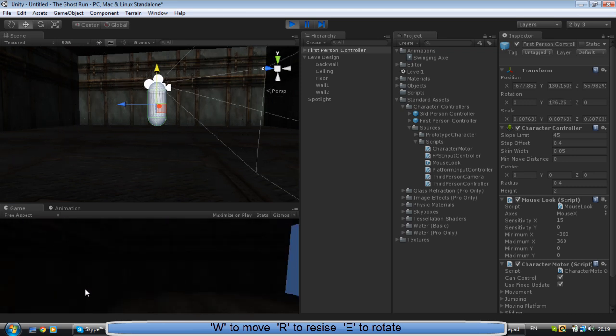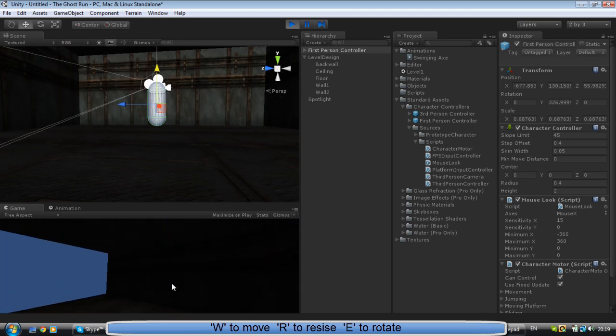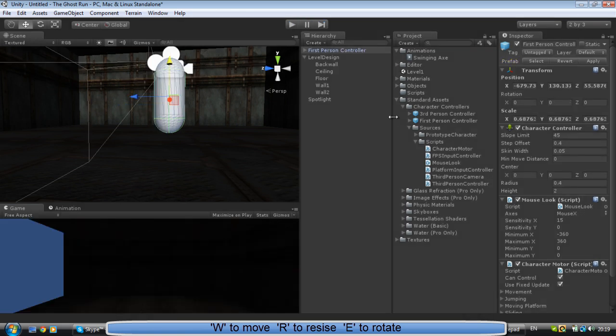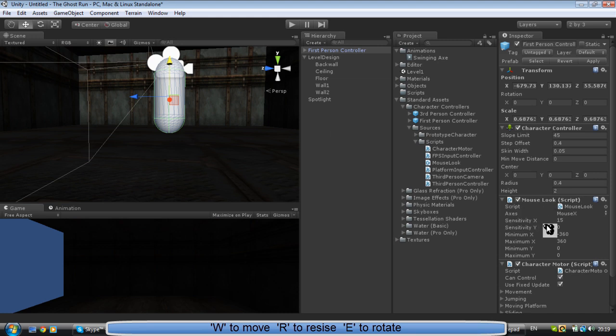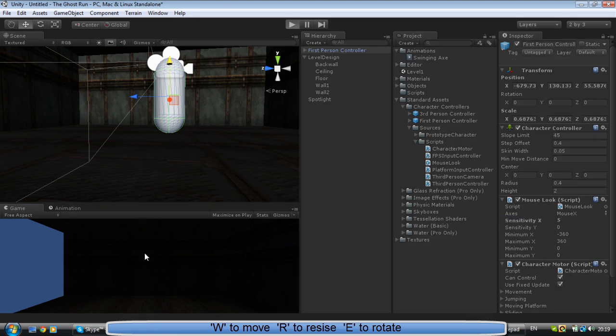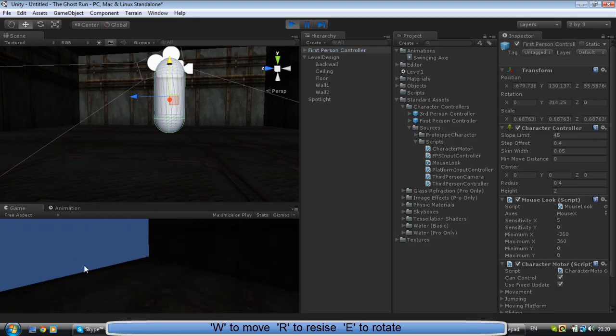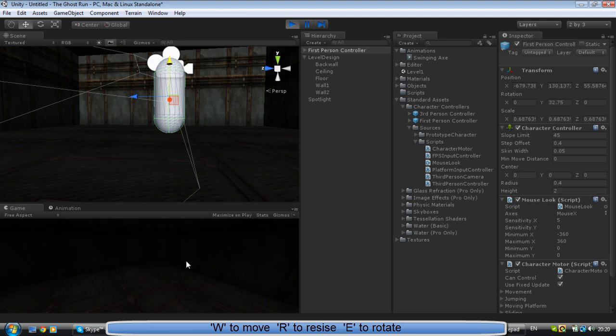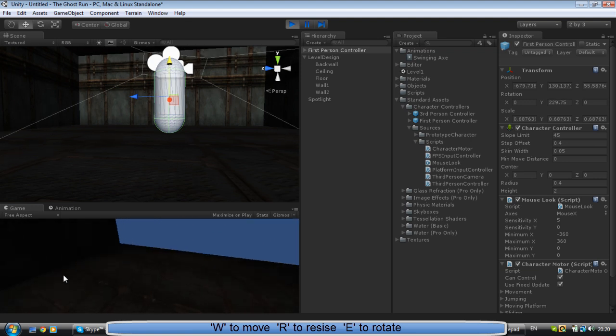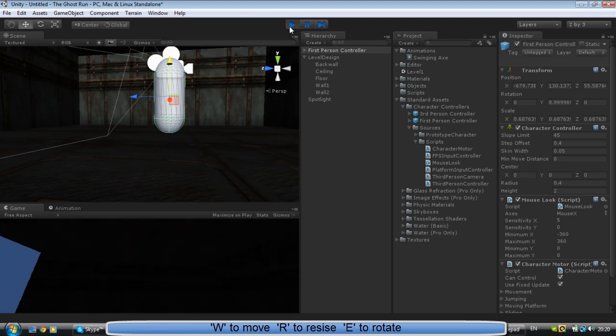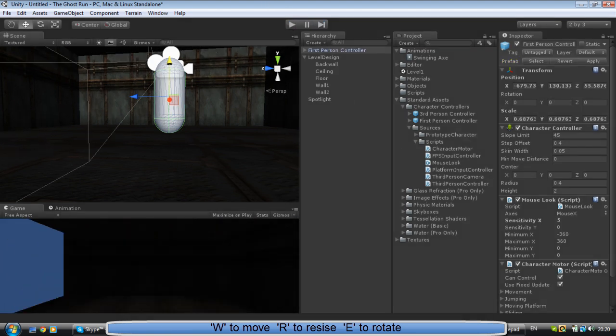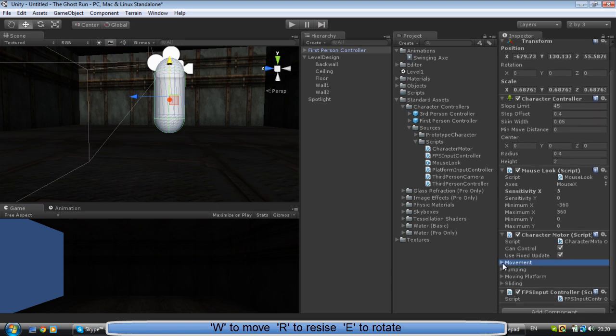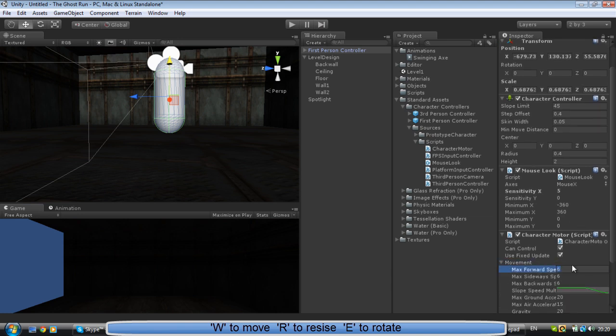We don't want that fast camera look. So we're going to go to Mouse Look script and we're going to change sensitivity from 15 to, say, 5. So now it's not a big deal. So now we're going to change the speed to 3.